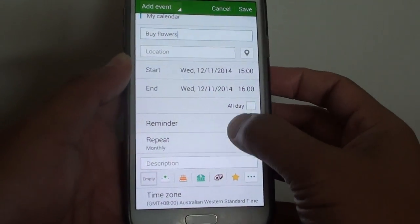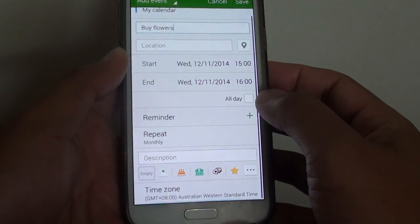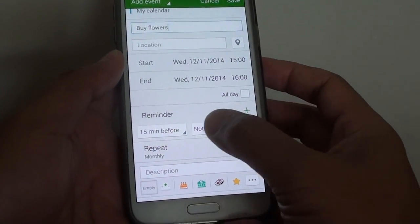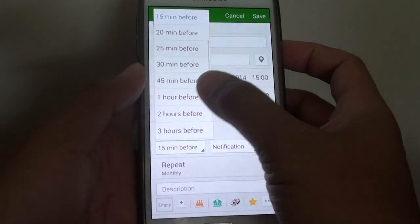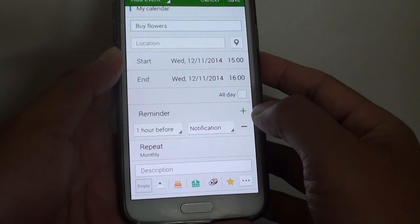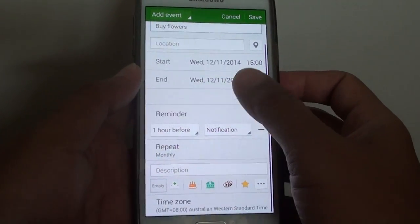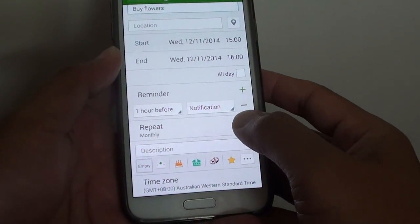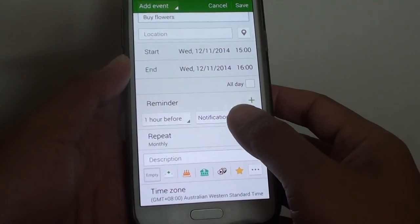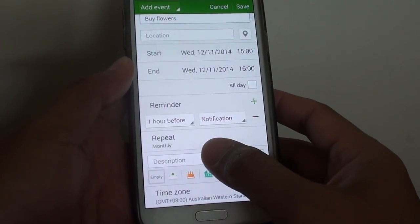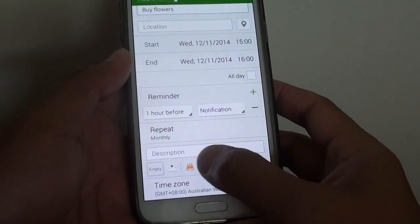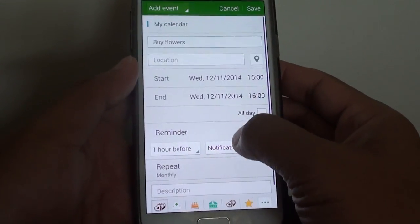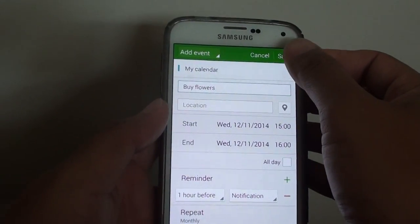Now you can also set a reminder if you wanted to. For example, you can set a reminder one hour before, and it will raise an alarm to let you know the event is upcoming. You can also set an icon in the description if you wanted to, then tap on save.